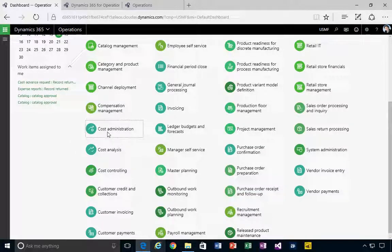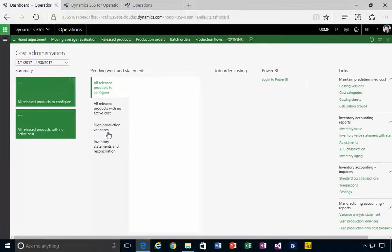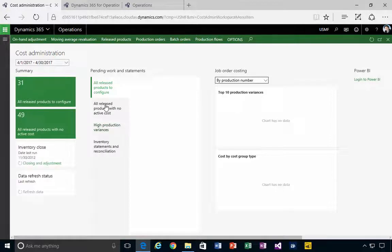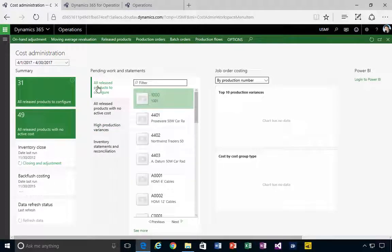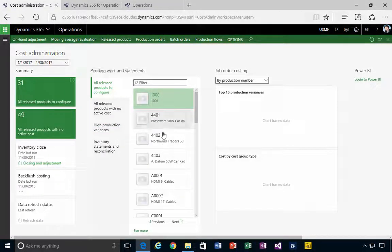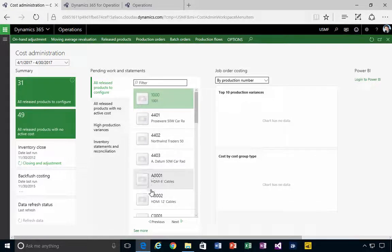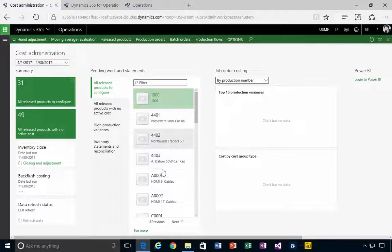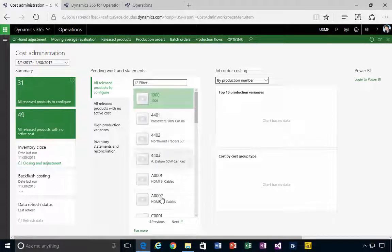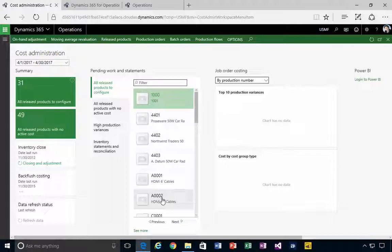Let's have a look at the cost administration workspace. If I come into there, I see a tab here called all released products to configure. What guarantees a product or what's the query that makes a product show up in this list, for example?